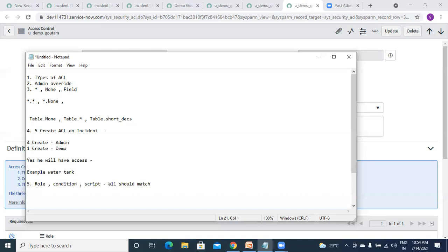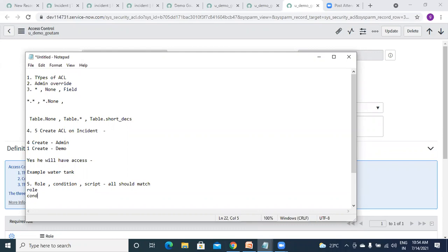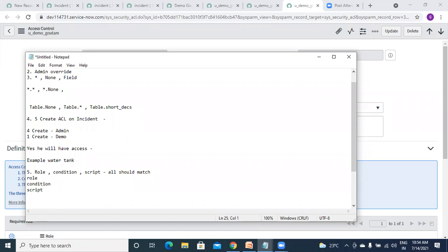Remember this — they will surely ask you. You can give all three at the same time: admin role, some condition, and a script, based on your requirement. A related question is: in which sequence will it execute? First it will check role, then if yes it will go to condition, and if yes it will go to script. So the sequence is: role first, then condition, then script.